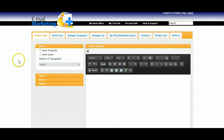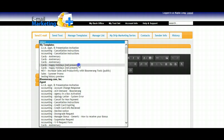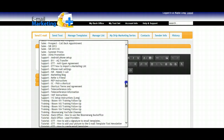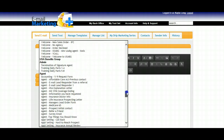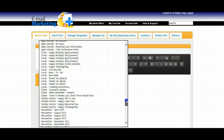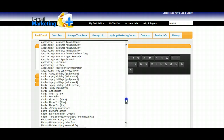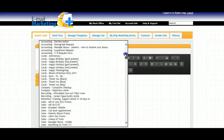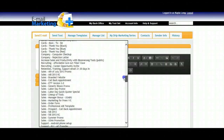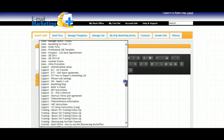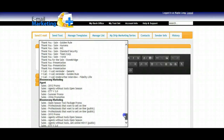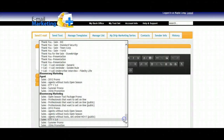From here, you're going to select a single template. In the drop-down provided is a list of all the different companies that have templates available to you, as well as your personal templates. Go ahead and select a template.